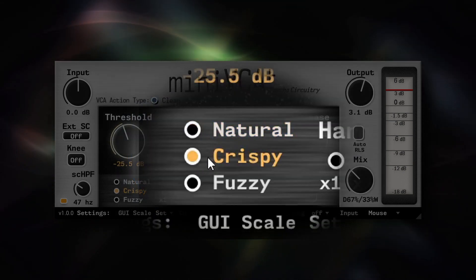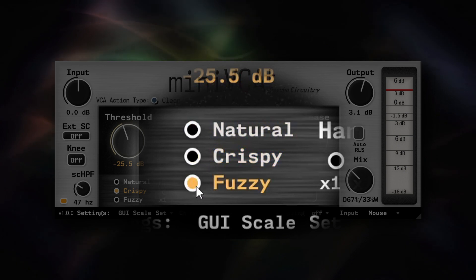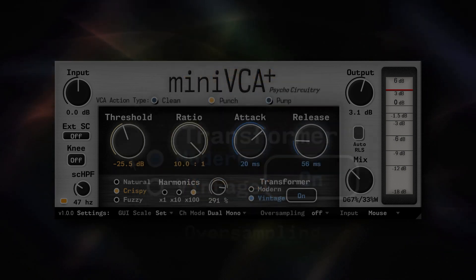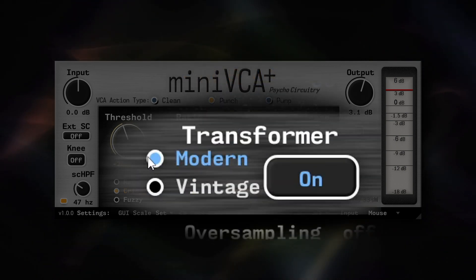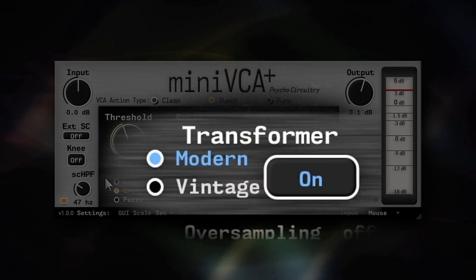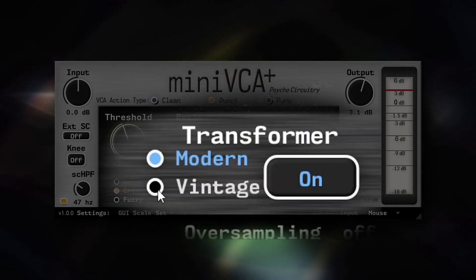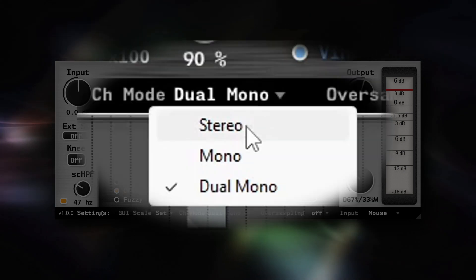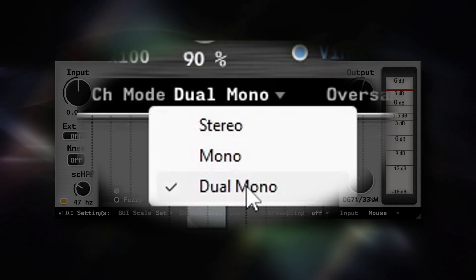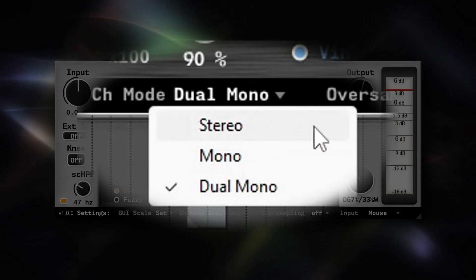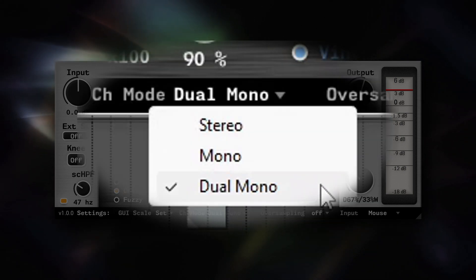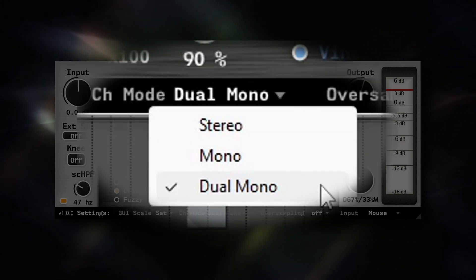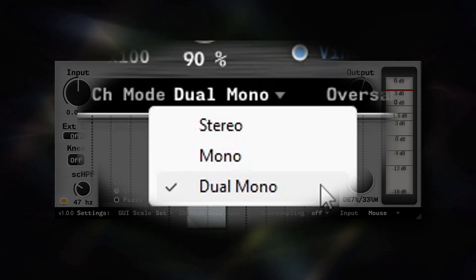Three selectable harmonic saturation modes, two selectable output transformer models, as well as an additional dual mono option in the channel mode settings for independent left-right compression.